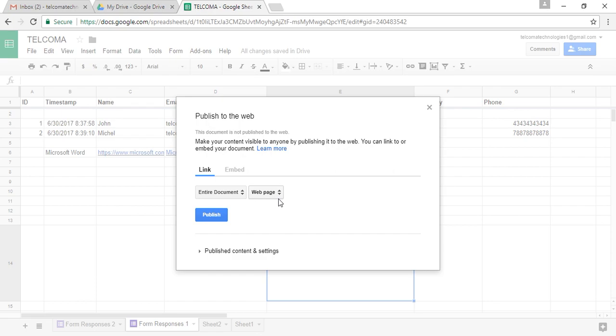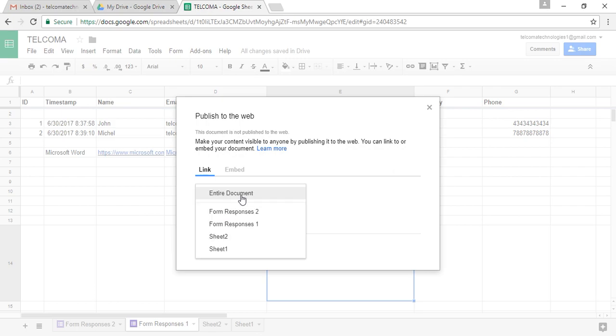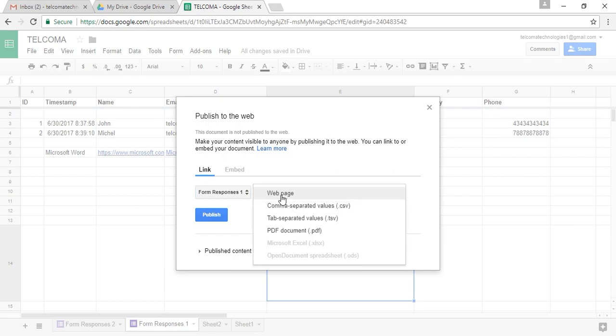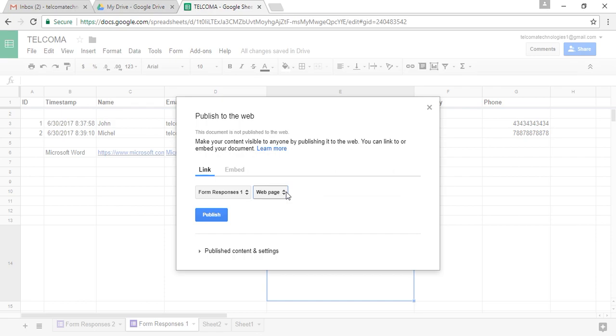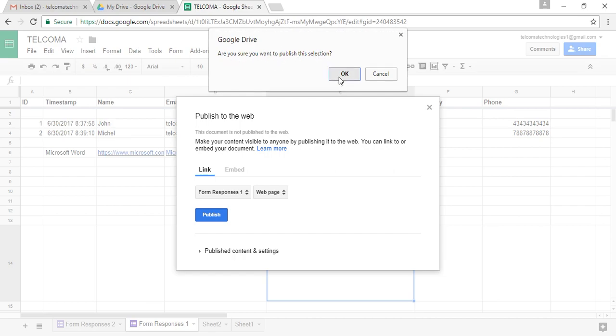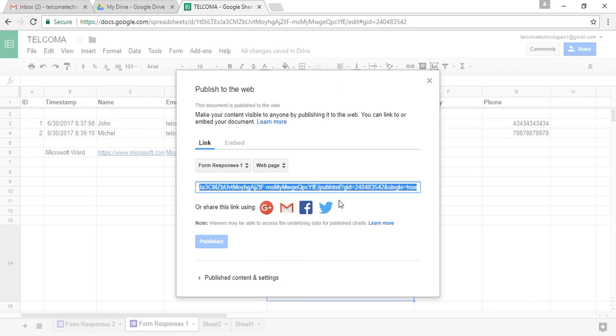You can also use the Embed tab. You have the link here. It will give you the sheet's name, which sheet you want to publish. It asks whether you want to publish it as a web page, CSV file, or PDF file. When you publish it, it will ask if you're sure you want to publish this selection. When you press OK, it will give you the link here.